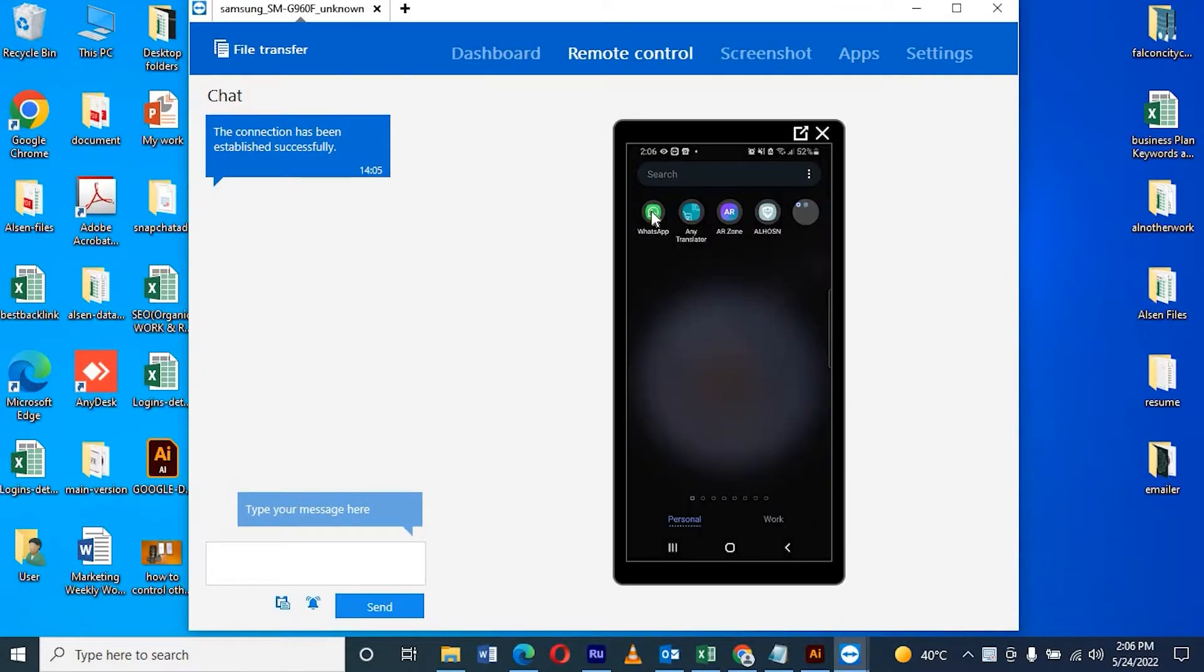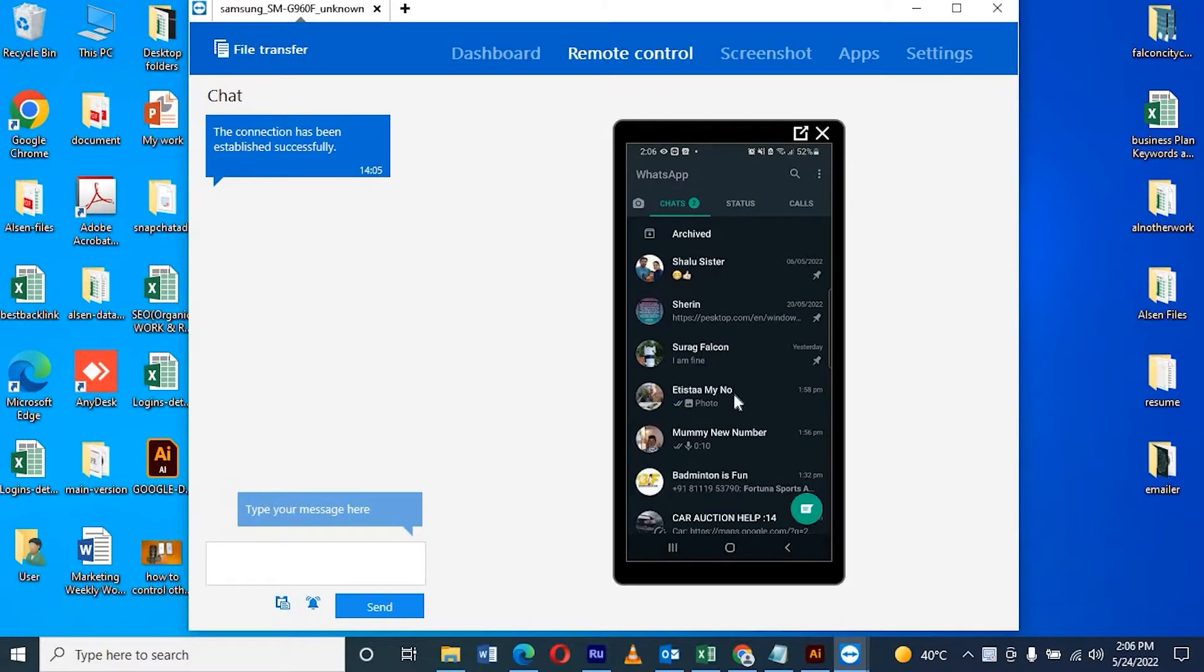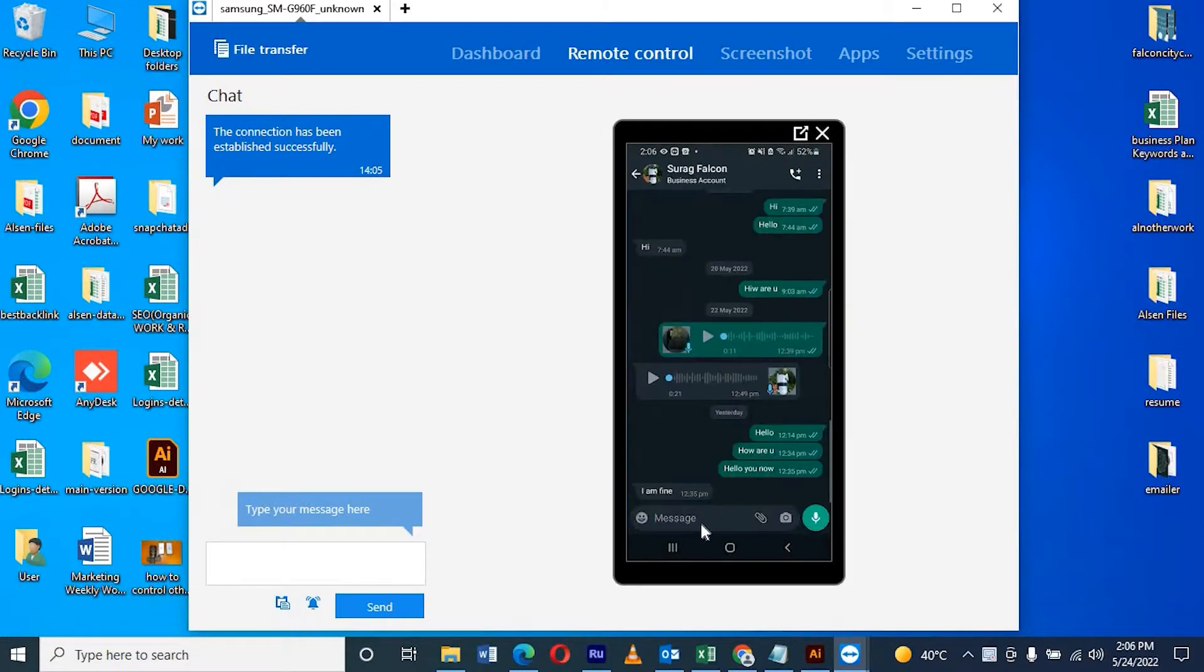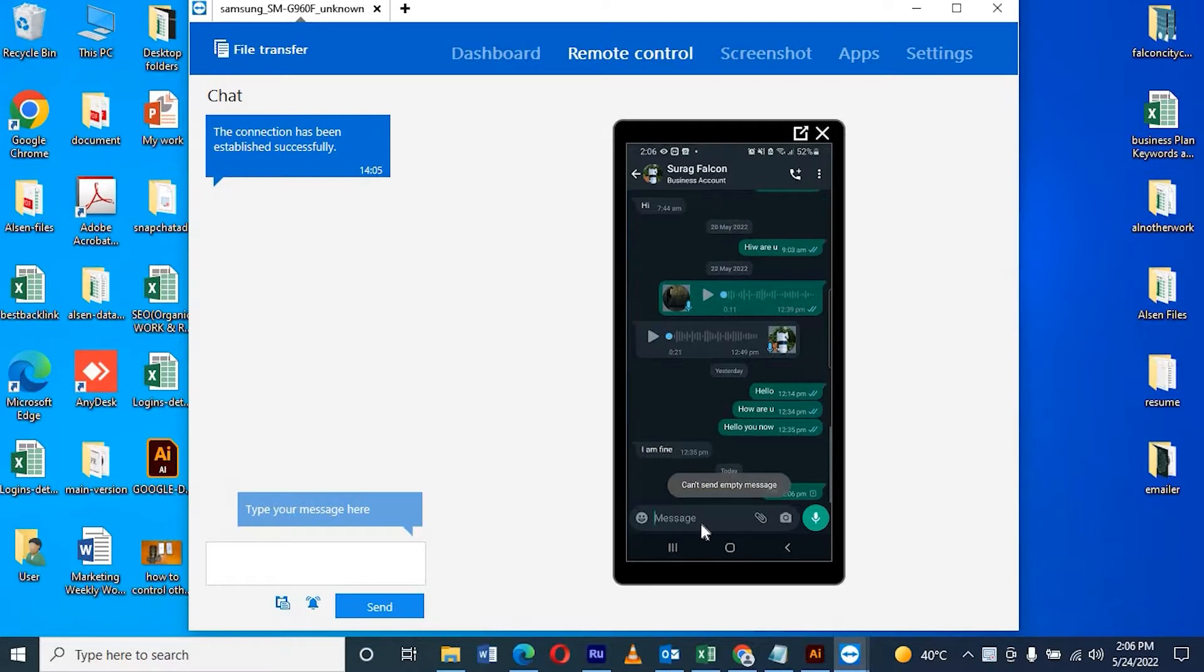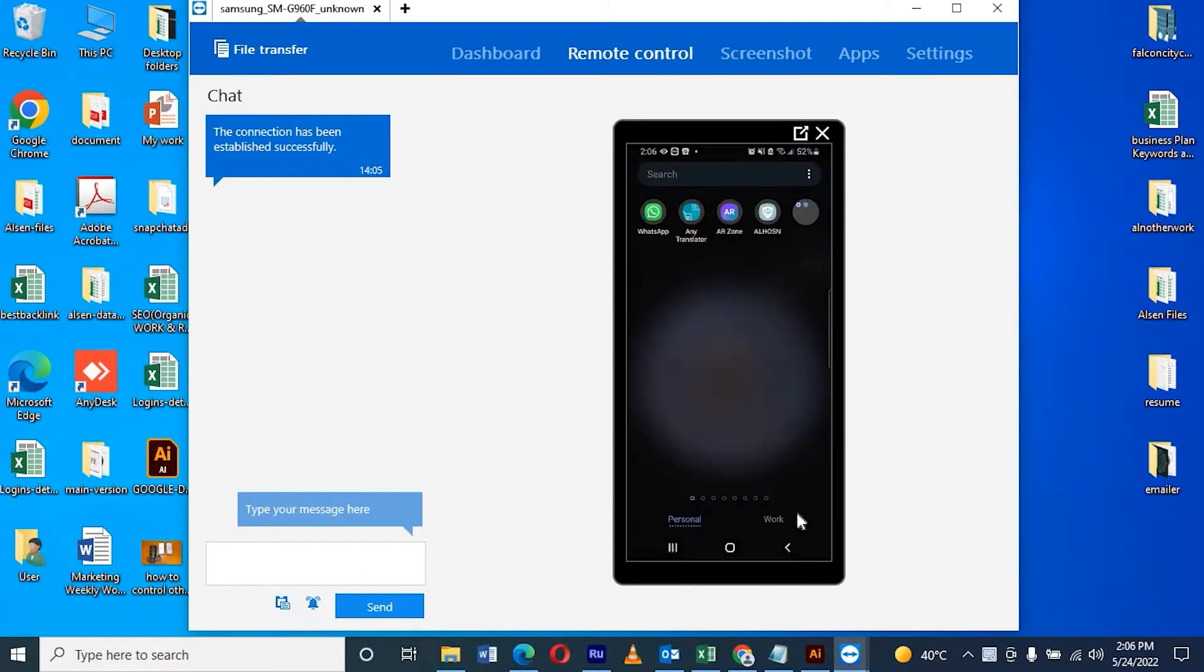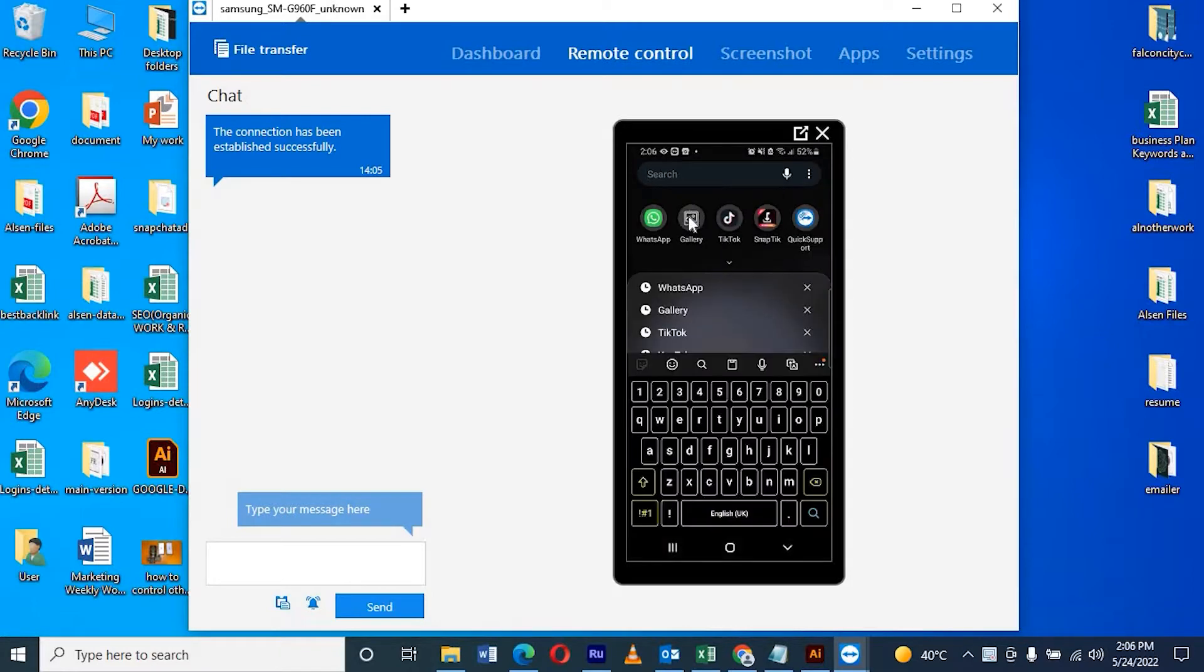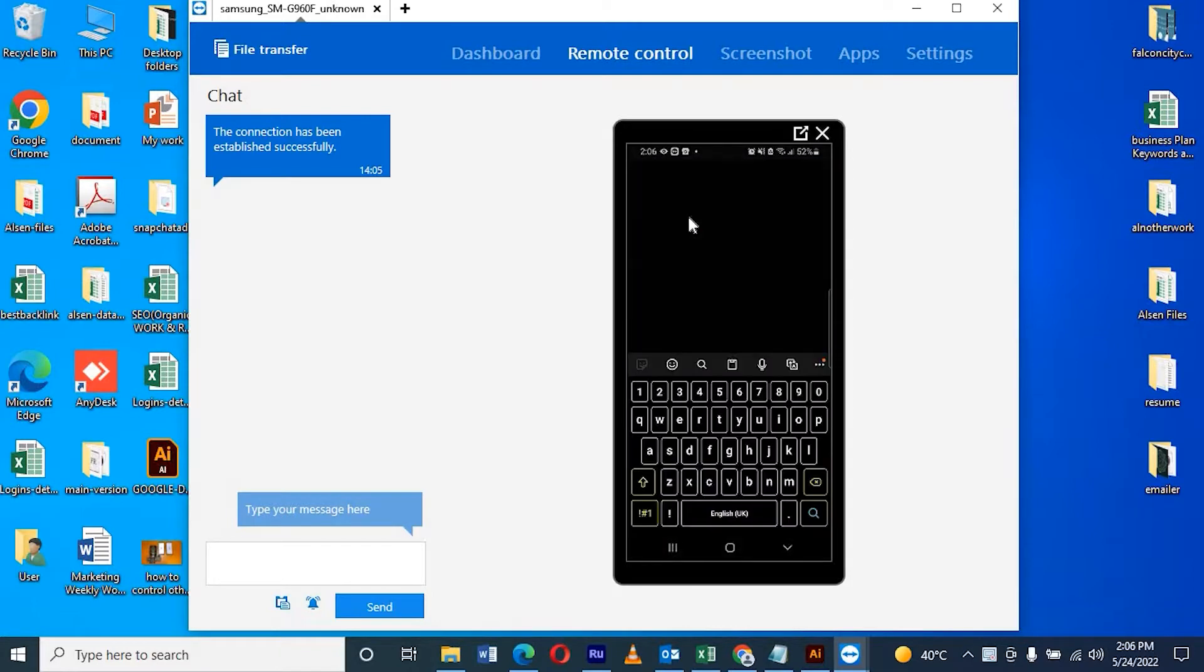We can chat through WhatsApp, send images, connect to our gallery. Everything we can access through our computer by using TeamViewer. It's very simple. Like this we can operate through our laptop.